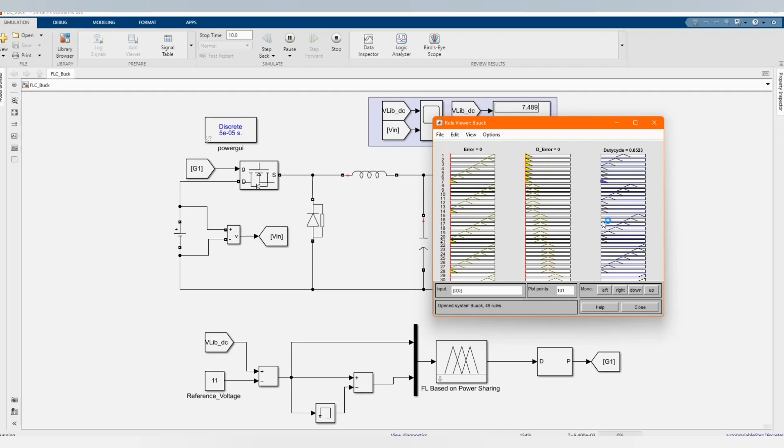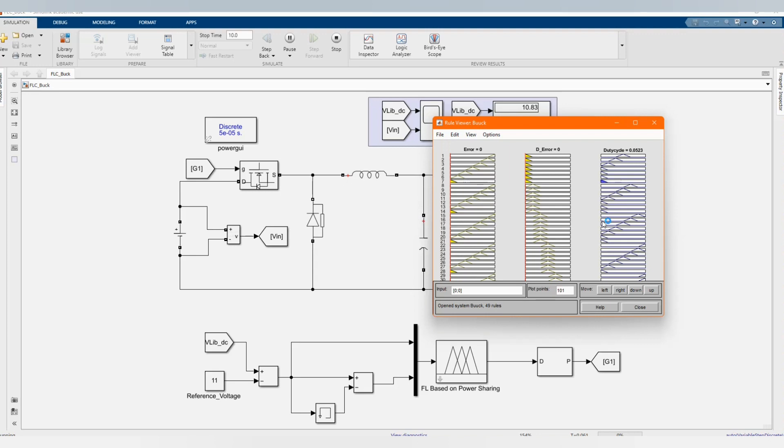And we are getting, now let's check the result. The reference voltage is 11 and we are getting plus or minus 11.